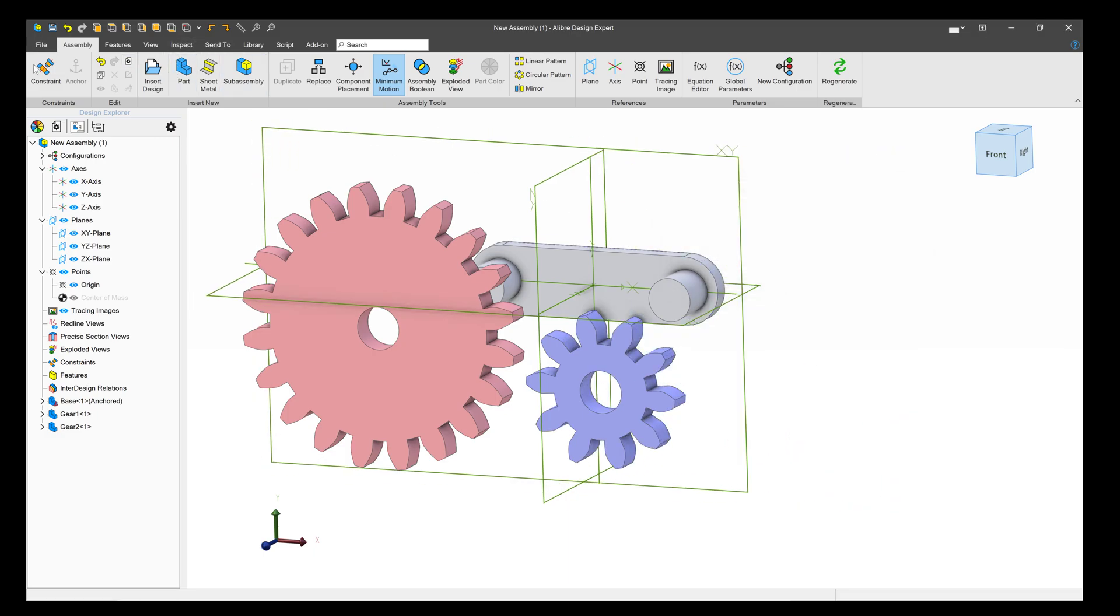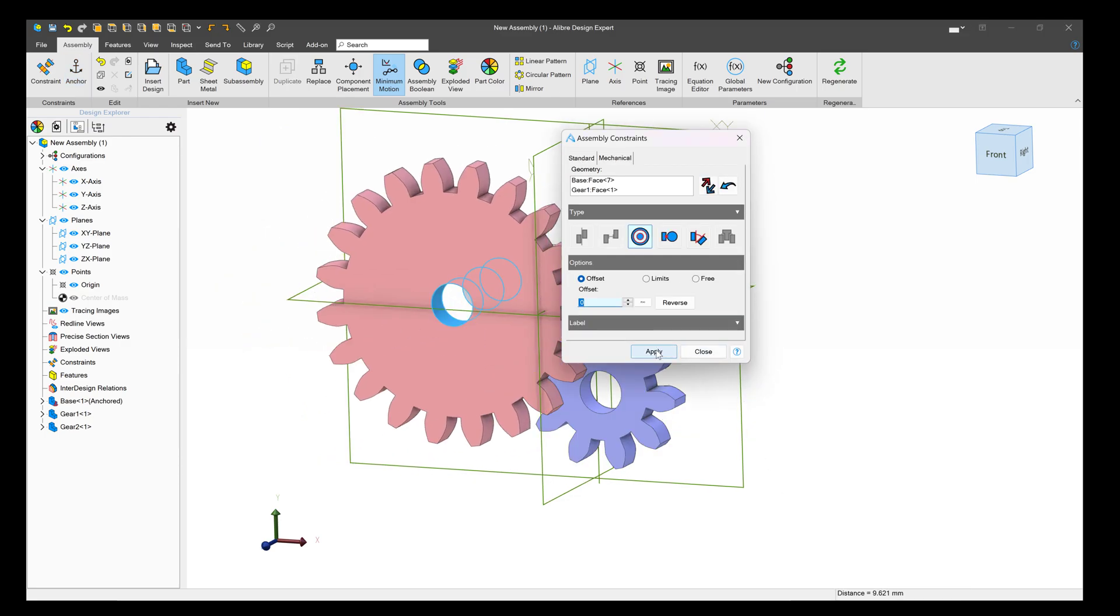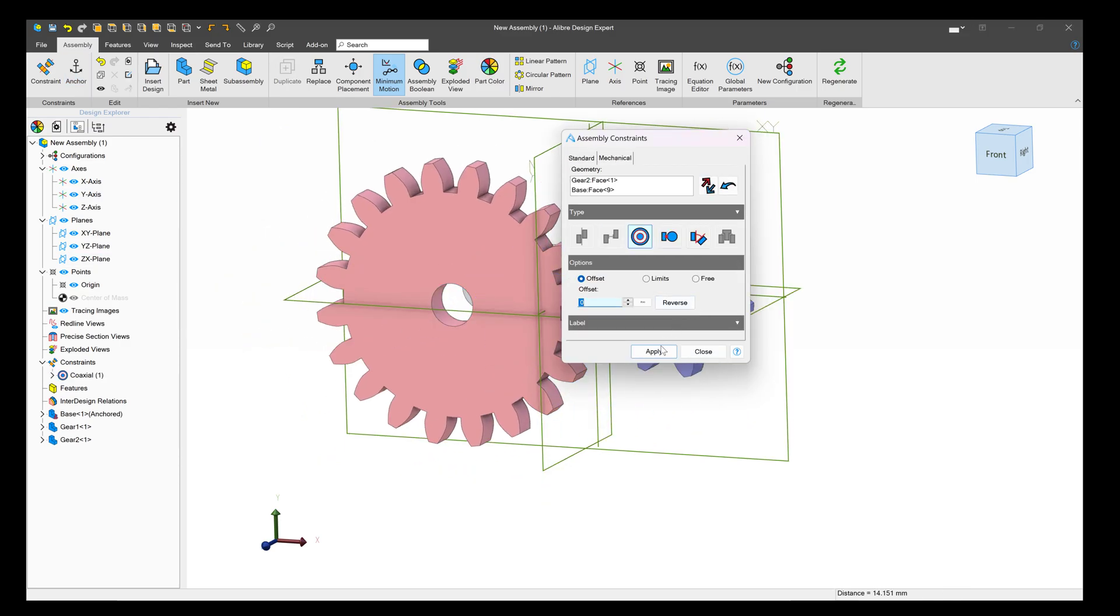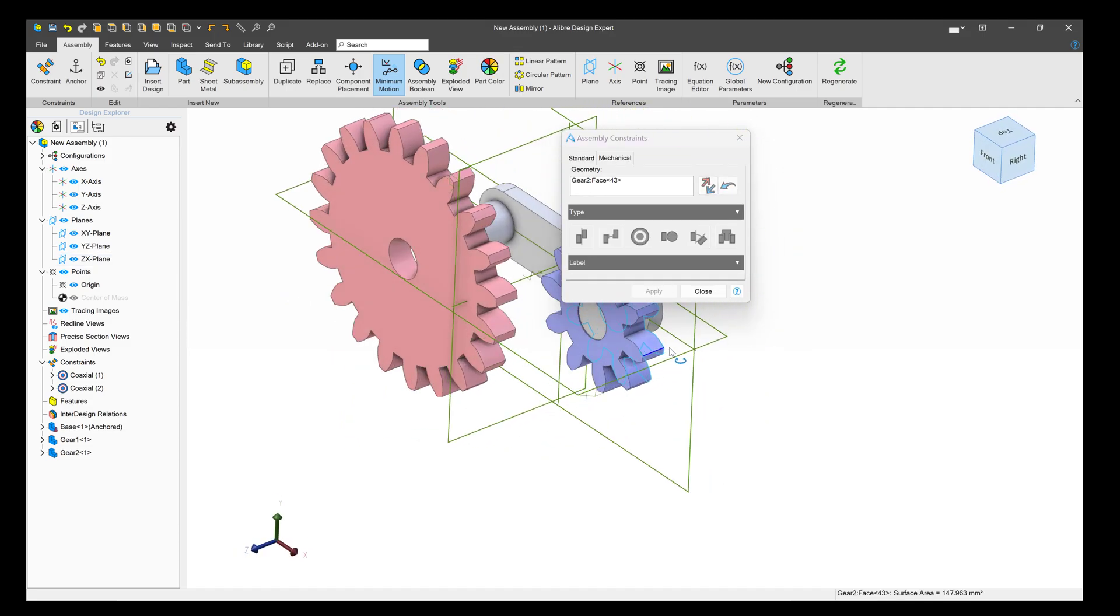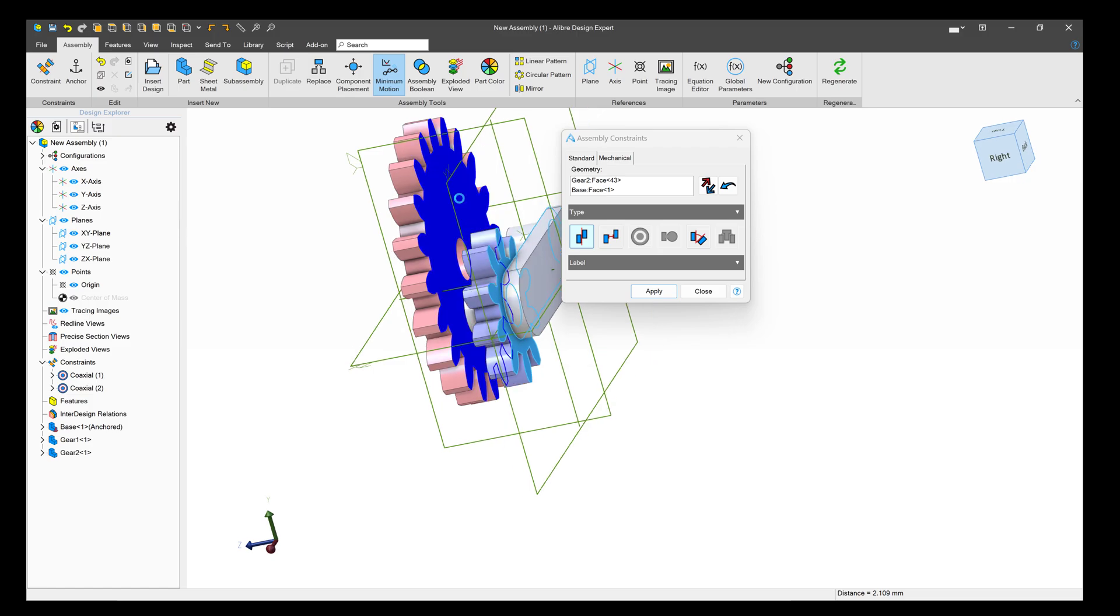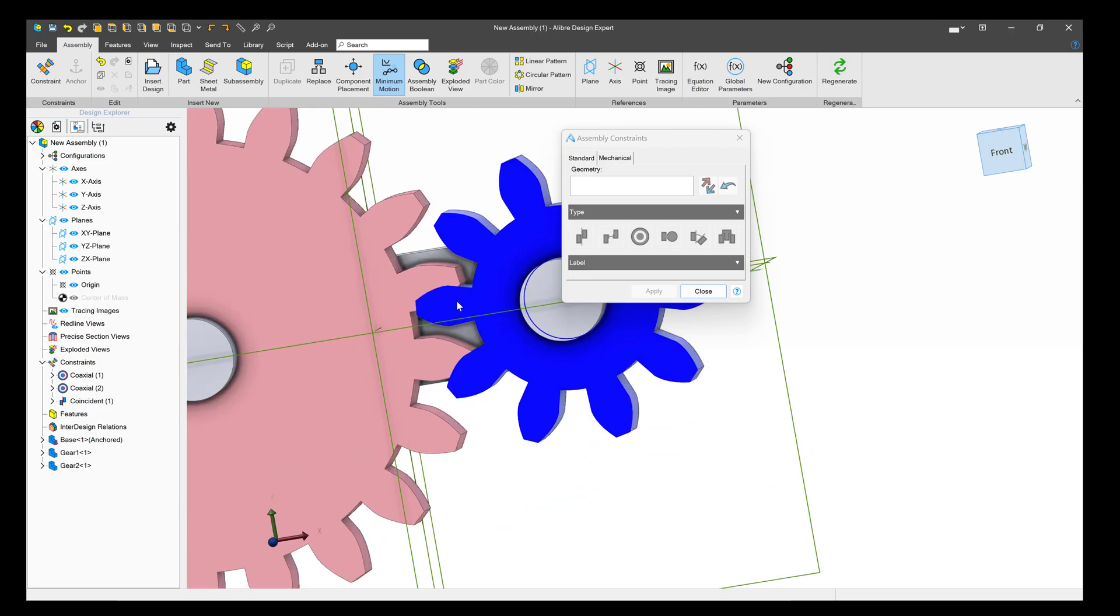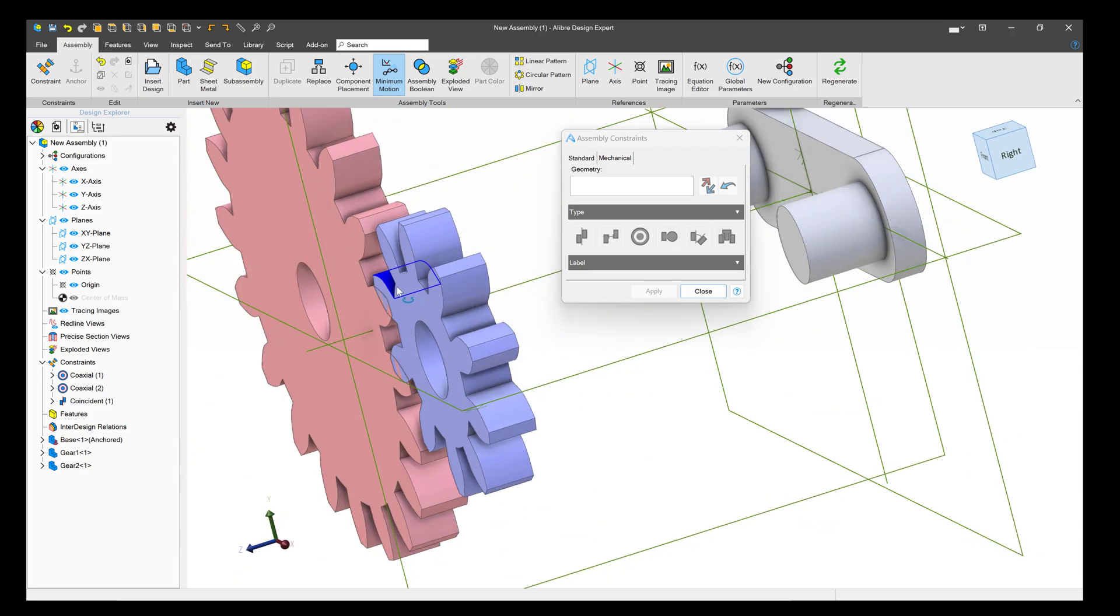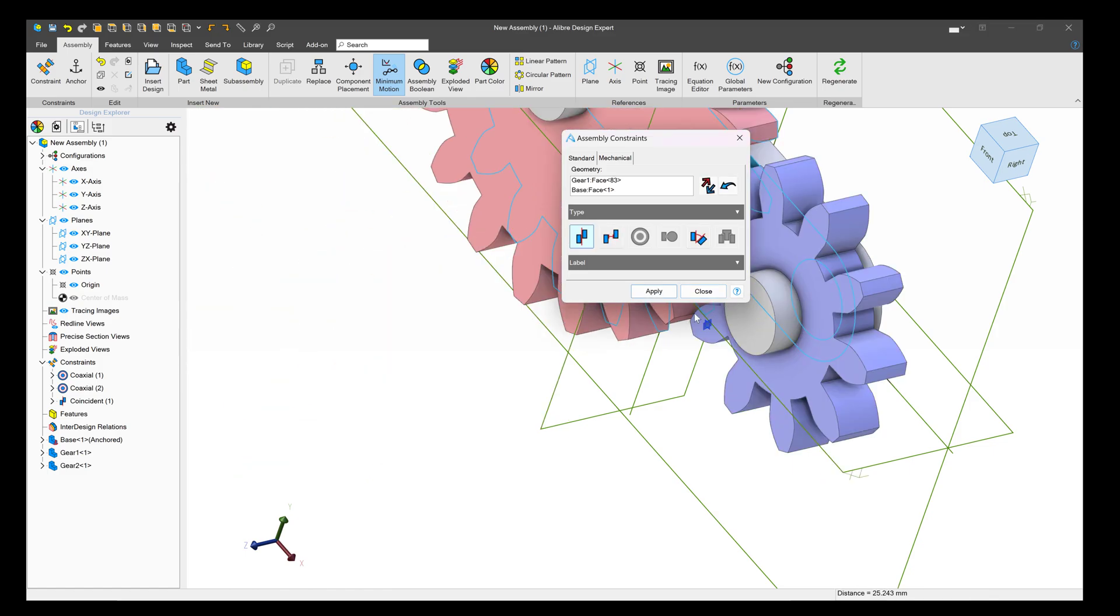Next, we'll add a constraint here and here. Make sure that these faces are coincident. And now we want to ask ourselves, when we go to rotate this gear... I'll add another coincidence. There we go.